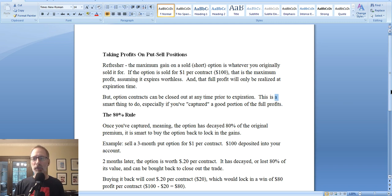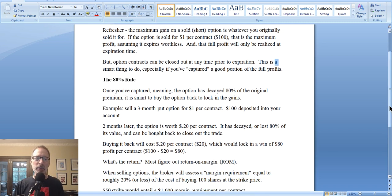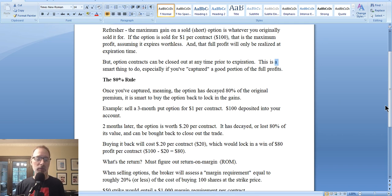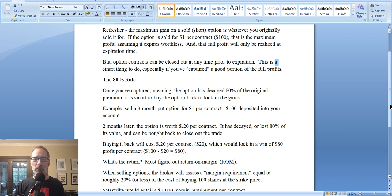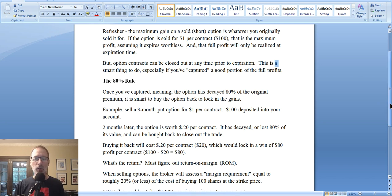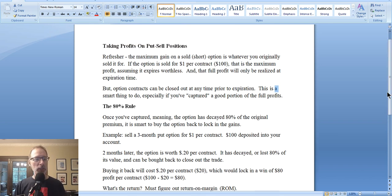Now, if you want to hold it until expiration, that's fine. You can hold out for a 90% return, or even wait until the option expires and then you'll get a 100% return and you won't have to pay an extra commission to buy the option back. For me, I like to get in and out when I've captured 80% — that's good enough for me. I'll move on to another trade, but it's entirely up to you to decide what you want to do. So there you go — that's your little lesson today on an idea you can think about of when to take profits when you've sold a put option.